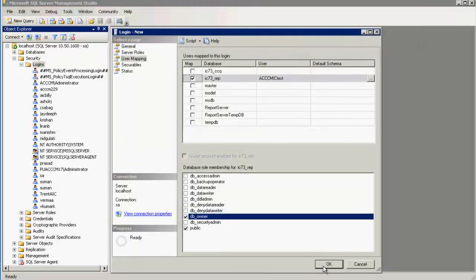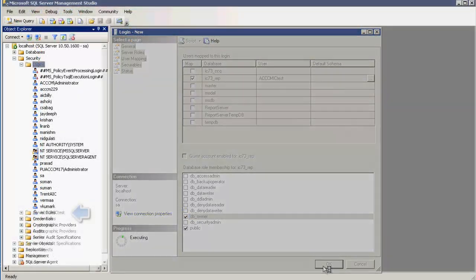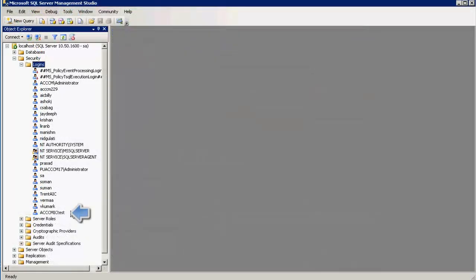Click on OK. We can see that the ACCCM IC test which is the test user which we have created for ACCCM IC integration has been successfully created.